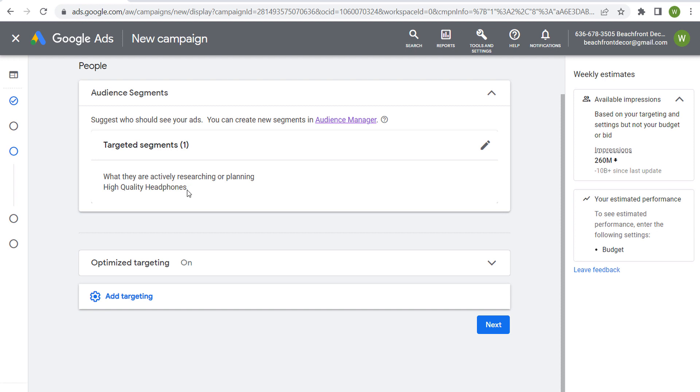So if you have any questions about in-market segments, this is what in-market segments are. Thanks for watching my video today, and make sure you subscribe to the Surfside PPC YouTube channel.